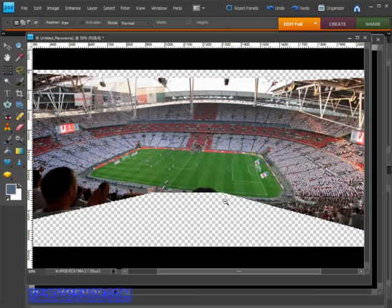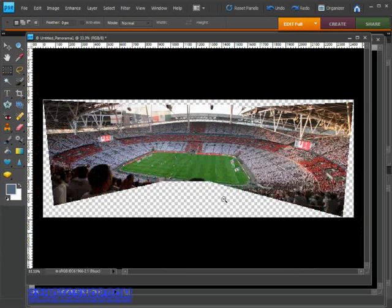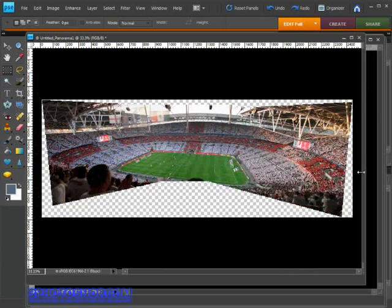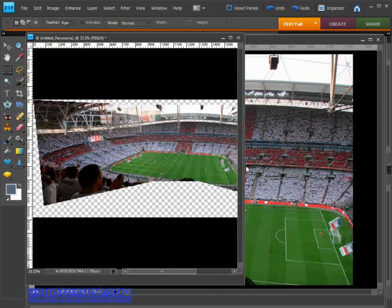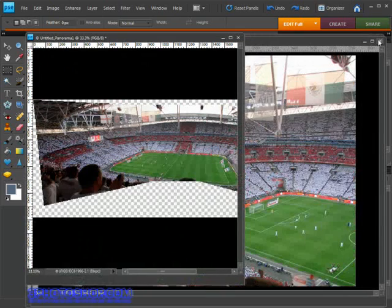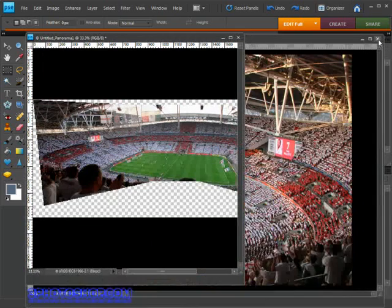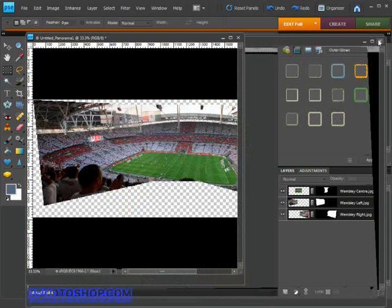But before I do I want to take your attention to the layers panel for a second, so I'll make sure all these images are out of the way. In fact, I'm just going to close those three source files down now. We don't need them anymore because we've already done all of our work by getting them copied into the panorama.